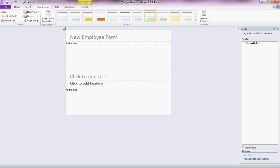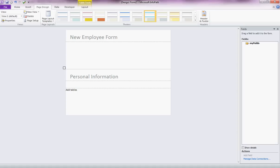We can add tables there and the first thing we might want to collect from our new employee is their name and address details. So we'll put that personal information and you can have a subheading. I'm just making this up as I go along.